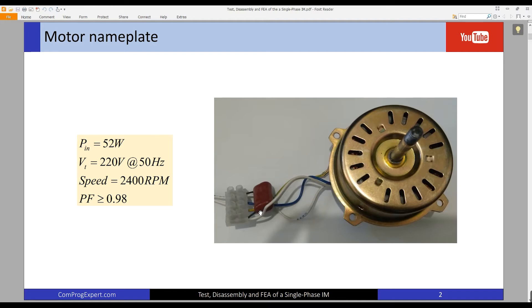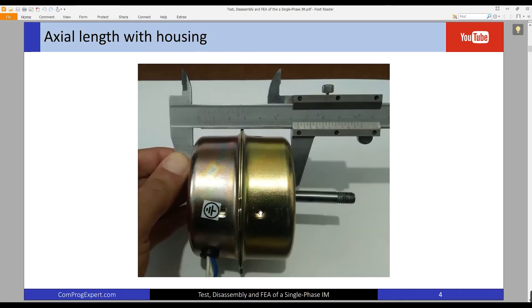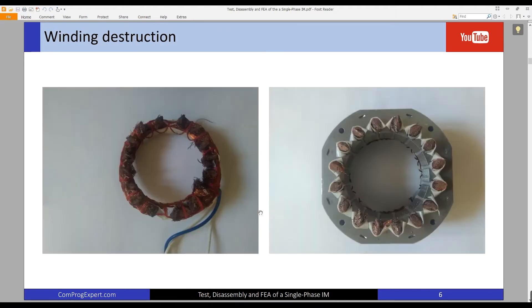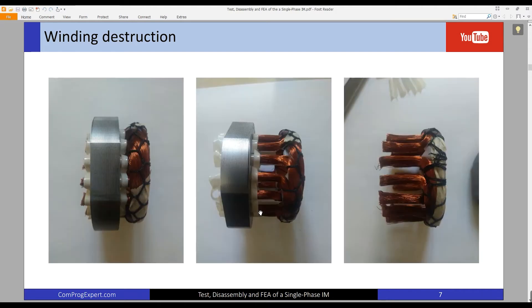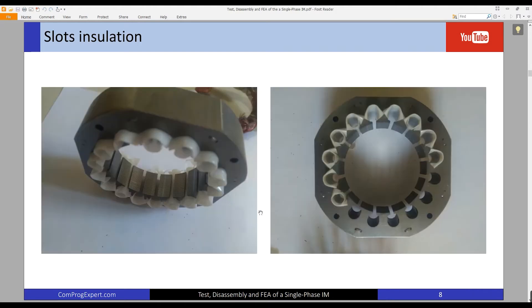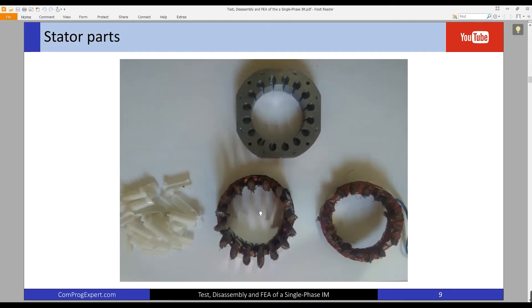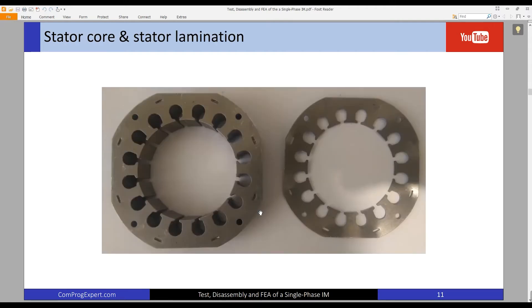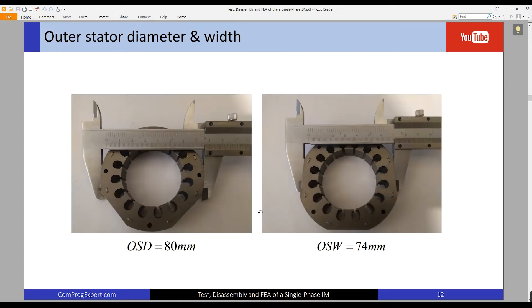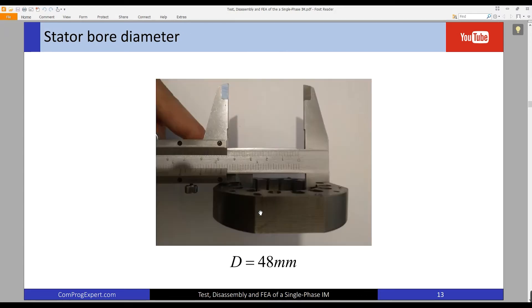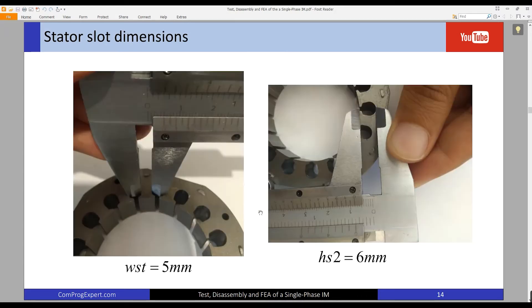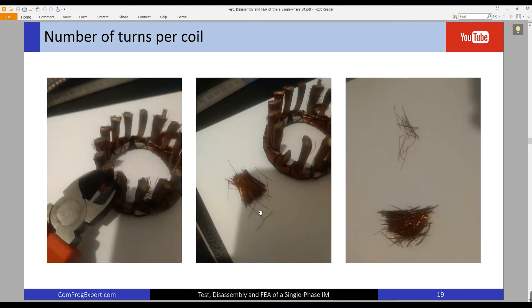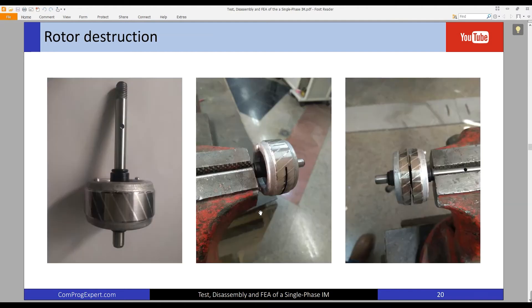In the course, our aim is to analyze this motor using the finite element method, and during the course I will explain to you step by step how we can create the geometry and how we can set the parameters in the finite element to calculate the motor performance.